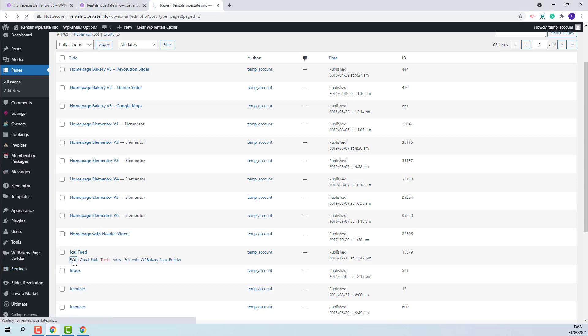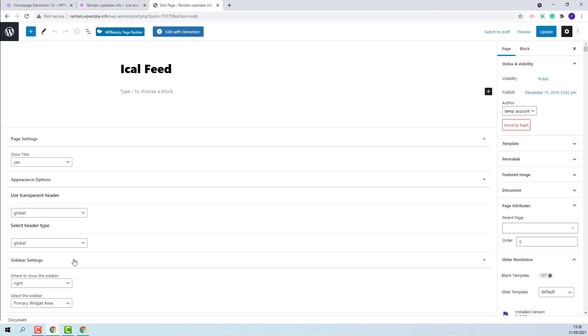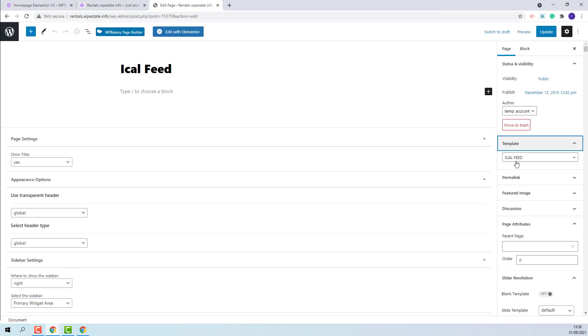I will edit it to show the template that was used to create the page. We use iCalFeed template. This page will be imported along with demo content, but if you do not use demo, you will need to create this page manually.